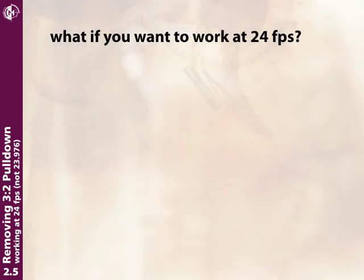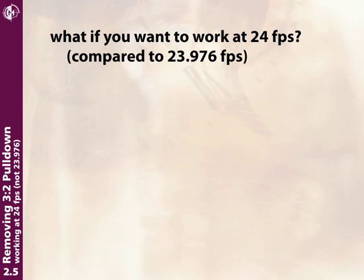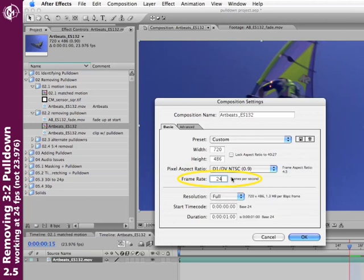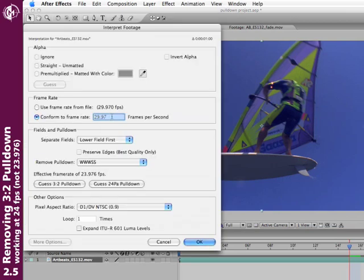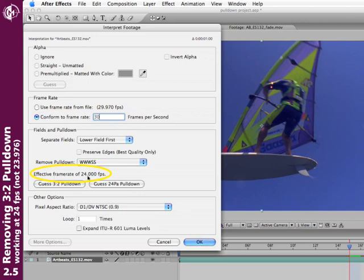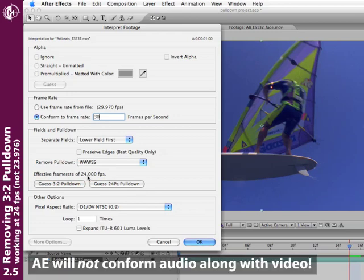There are occasions where you want to work at the original film frame rate of 24 frames a second—not the pulled-down video approximation of 23.976. If you do that, you need to change two things: not just your composition's frame rate, but also the frame rate of your footage. Open Interpret Footage and conform the frame rate of the original footage to 30—not 24—because the act of removing pulldown will lower the effective frame rate down to 24 frames a second. Note that if there's audio attached, After Effects will not change the speed of the audio as well.